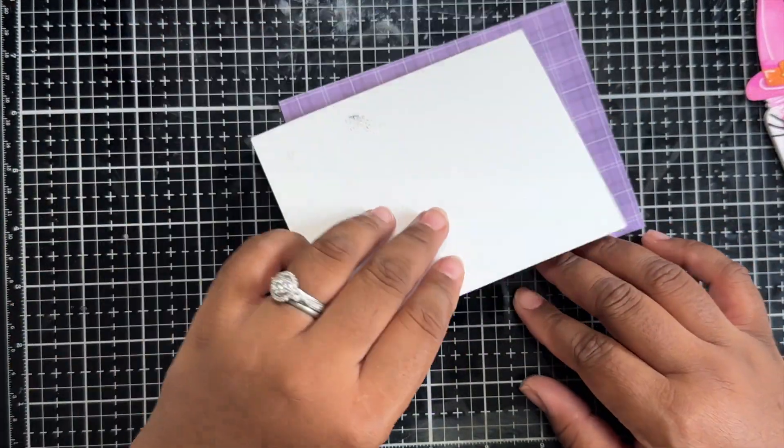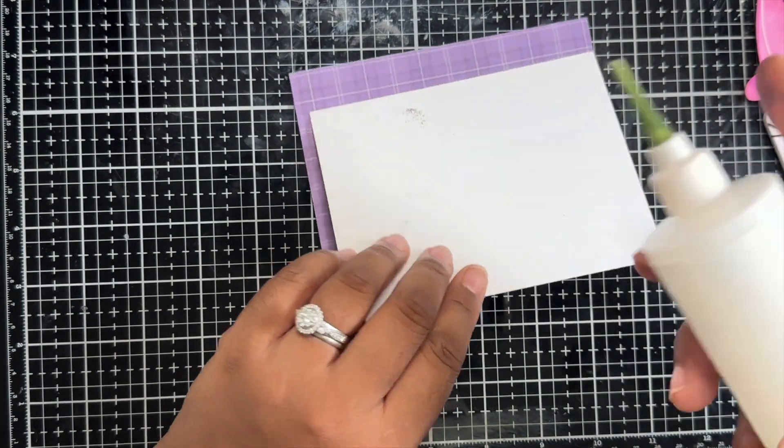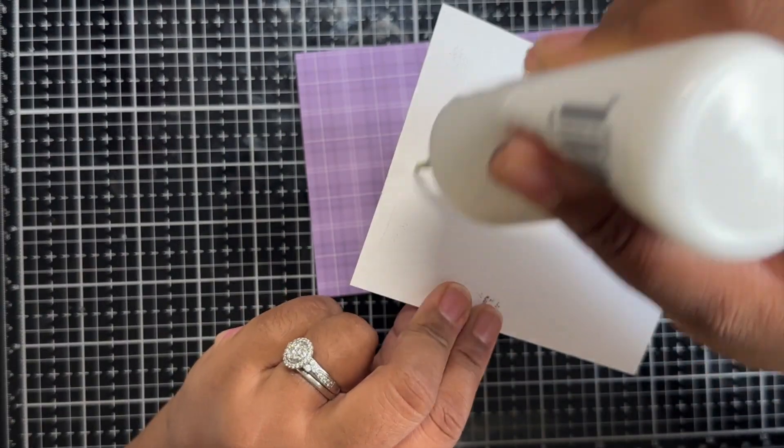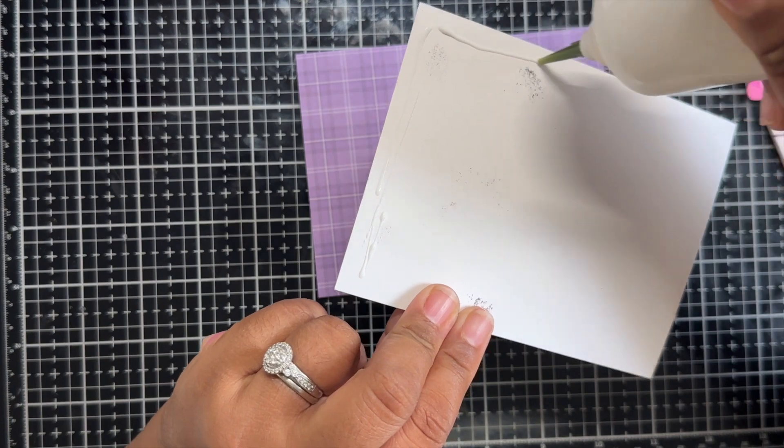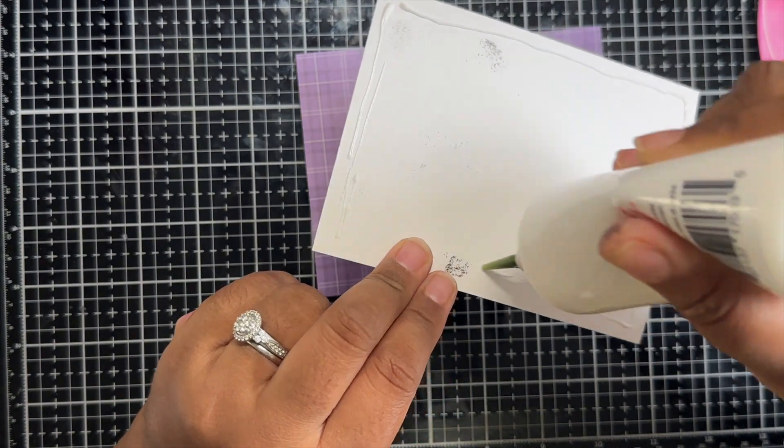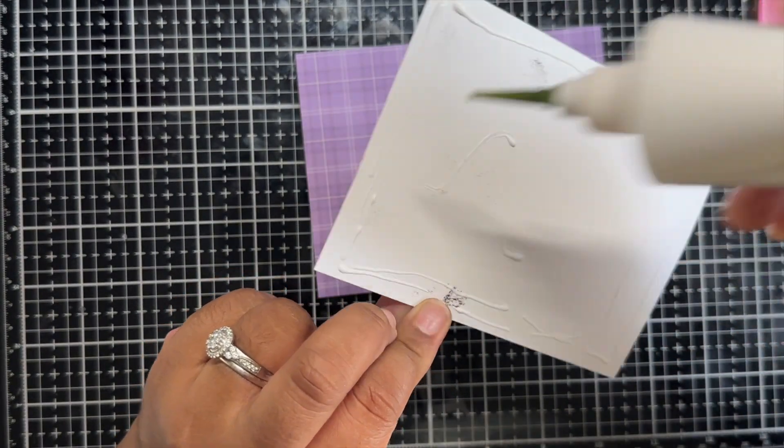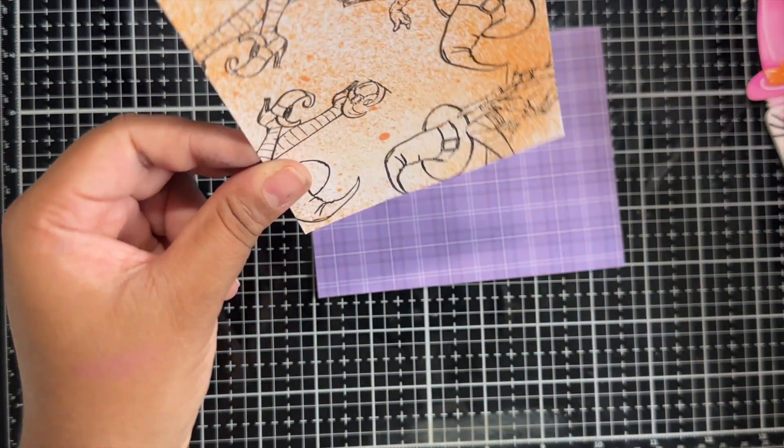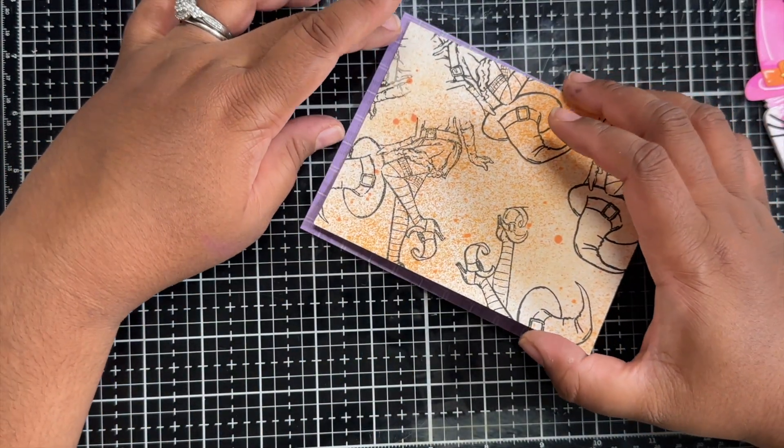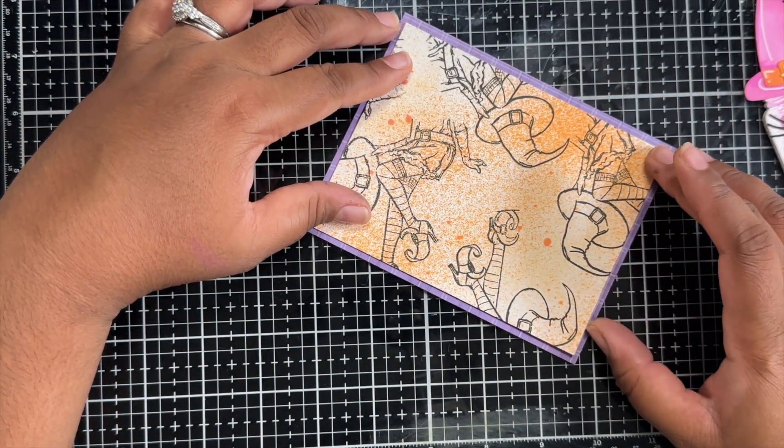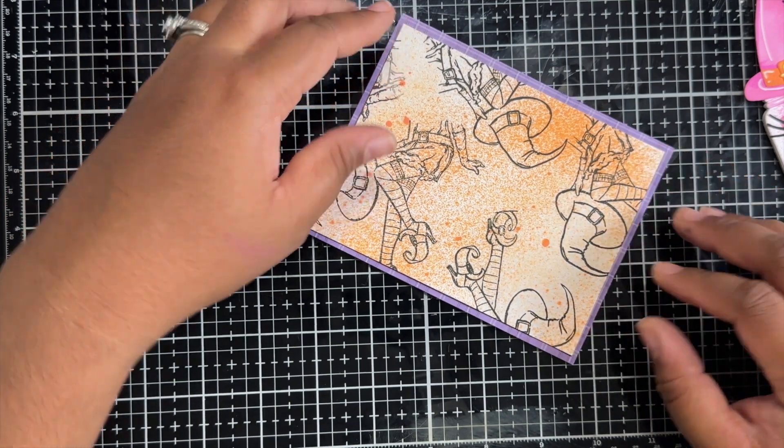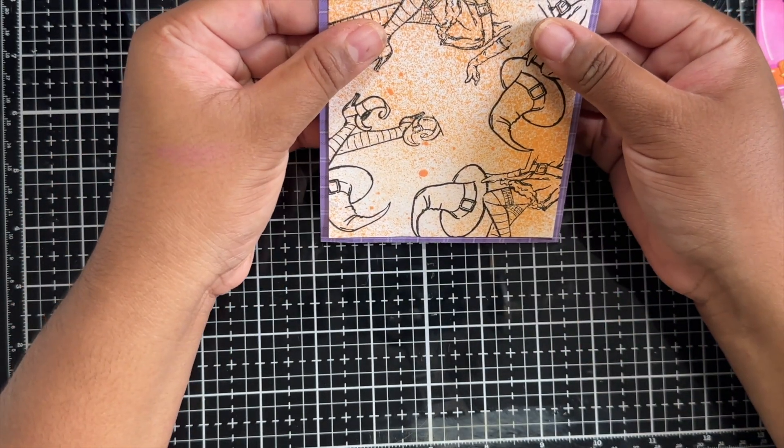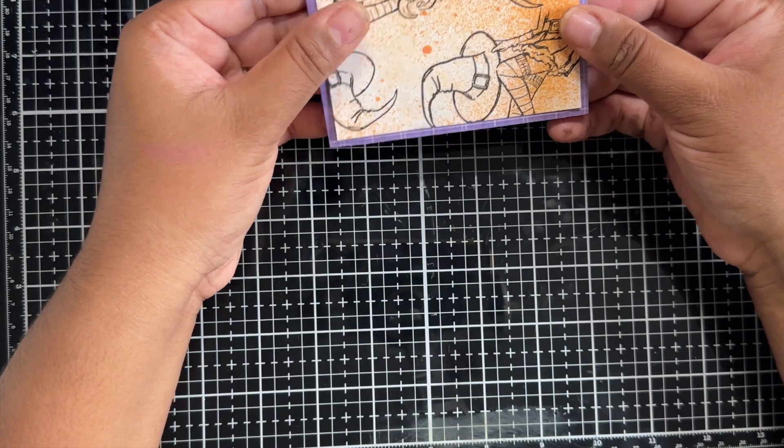The final card assembly is rather simple once your jar is complete. I'm just adding glue to that panel that I created using my oxide spray and I'm going to adhere that to some patterned cardstock that I cut out. I did go back in and I just randomly stamped this sprayed panel just to add a little bit more interest.